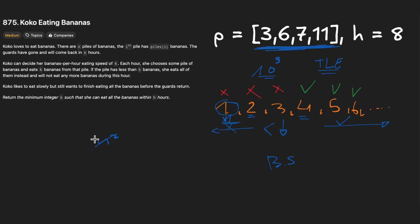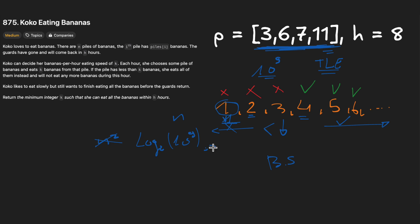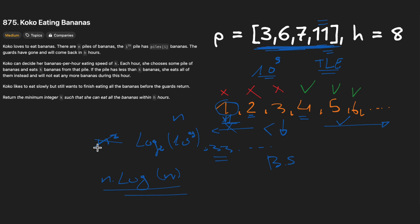Using binary search, we reduce the outer loop from O(n) to O(log n). Specifically, log₂(10^9) is about 33 — so instead of billions of iterations, we do just 33. Combined with the inner loop over the array, our total time complexity becomes O(n log n), which is far more efficient than O(n²).